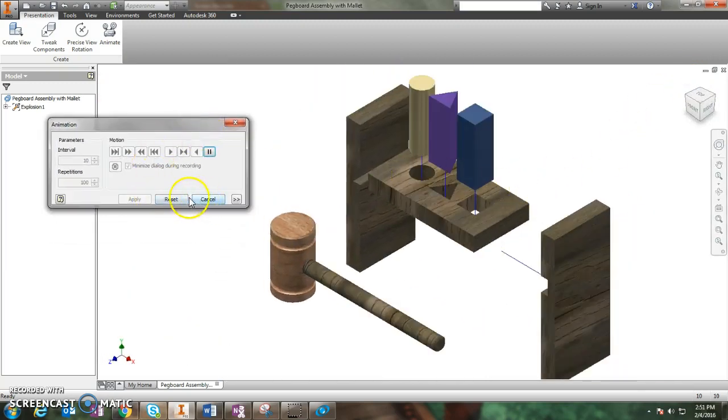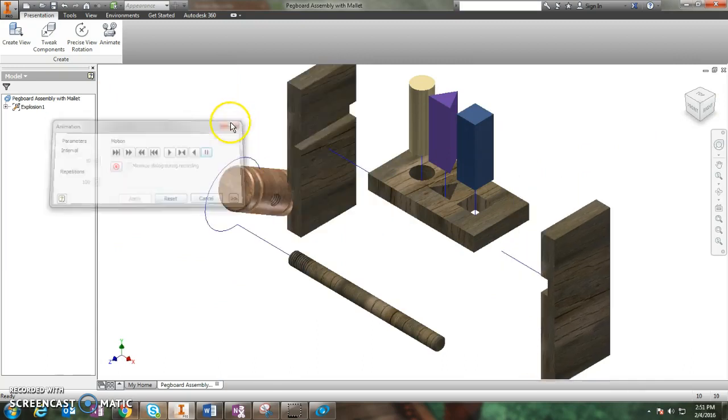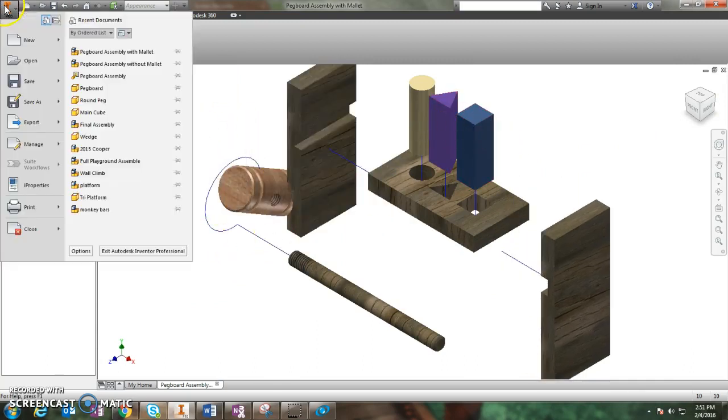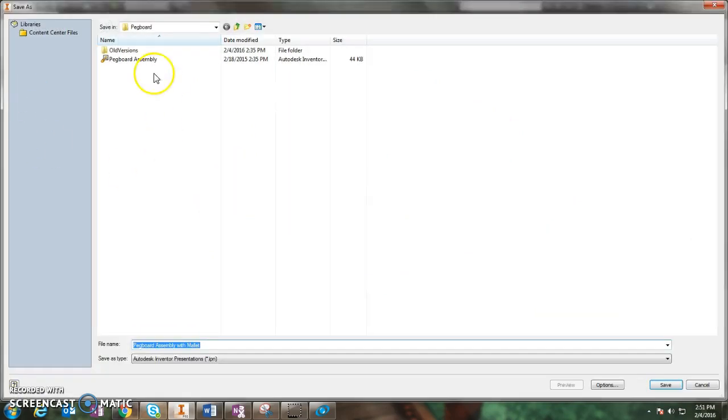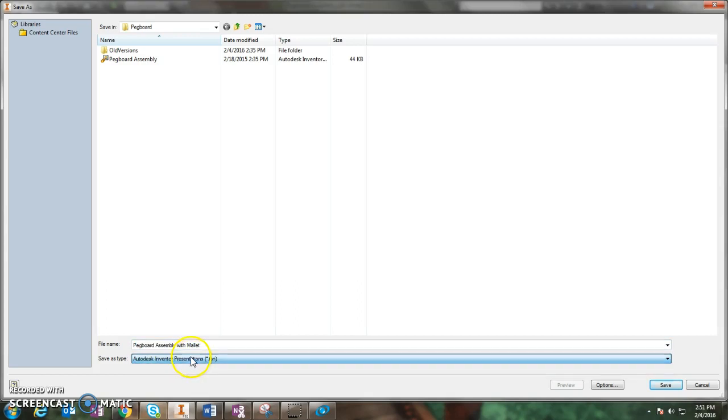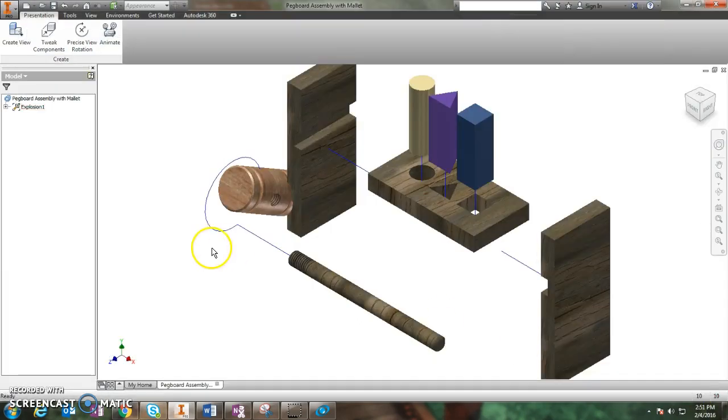Once you're done, you can just close the dialog box. The animation is going to stop. Just go to File, Save As, and you'll want to save your pegboard assembly animation. It shows up as a presentation file down here. And that's all you've got to do. Once I see your animation, you'll get your full points for your pegboard.